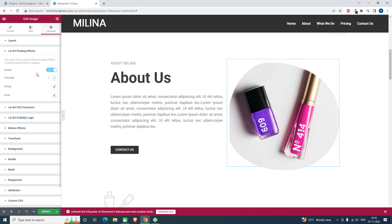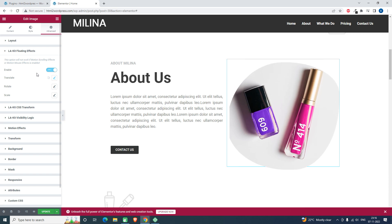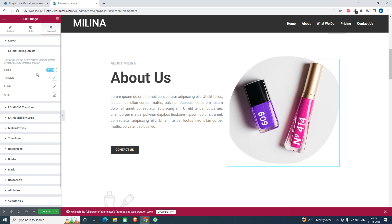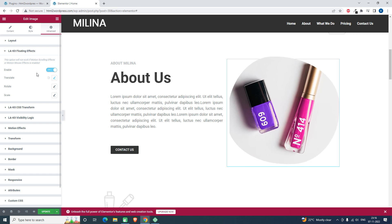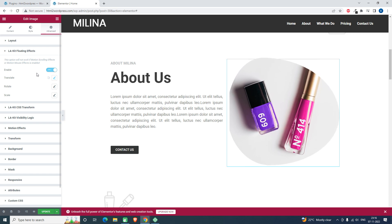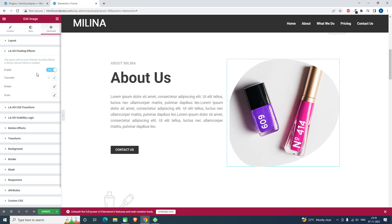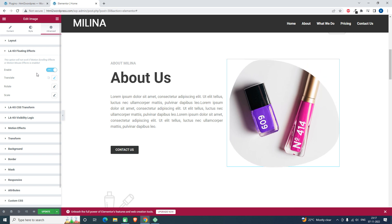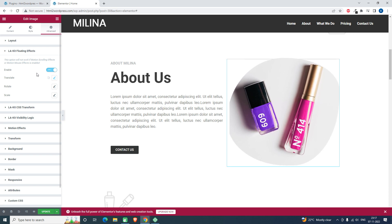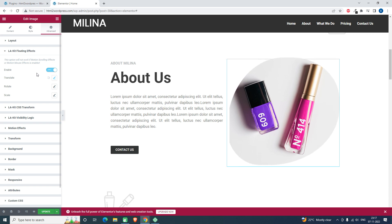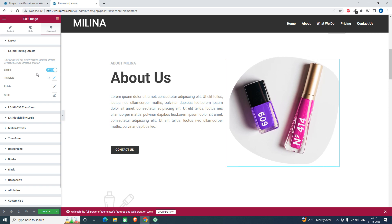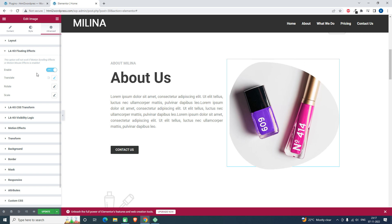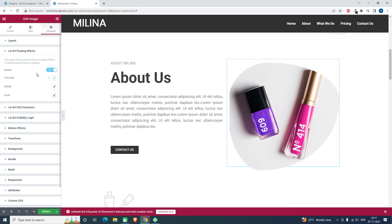I do not recommend you to use this element too much in your web design layout, but one or two, yeah it's okay, it will be very good for your interactivity. I hope you learned something new from this video and this episode. This is a very good feature from this plugin, LA Studio Kit.